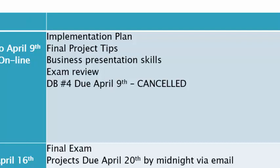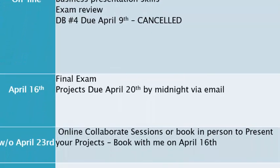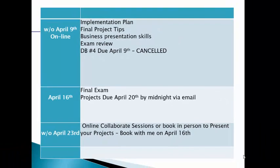Discussion board number four that was due today, April 9th, was cancelled - I did mention that last week. I will have your discussion board assignments marked and handed back to you for the exam next week. The final exam is April 16th, held on Monday in class at 8 a.m. The projects are due the same week, April 20th by midnight, and then we've got the online collaborate sessions for presenting your projects.